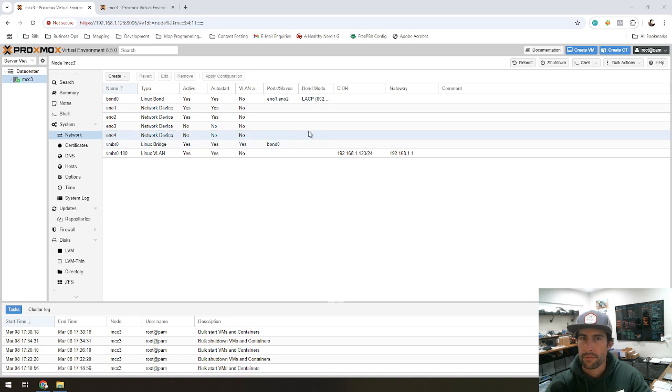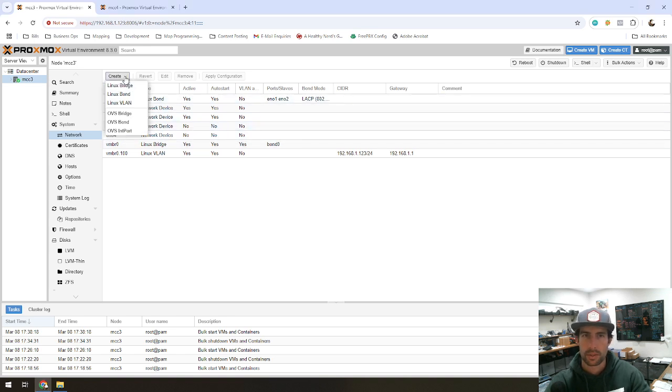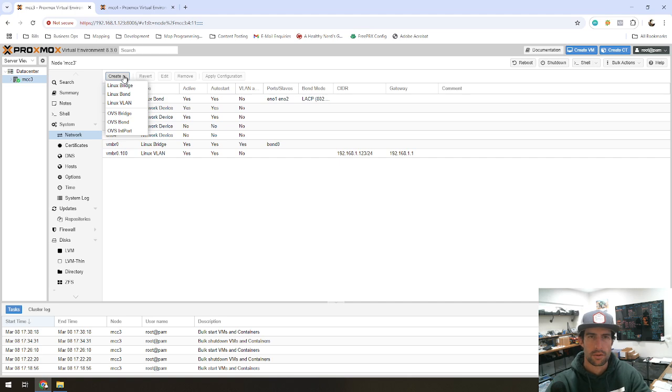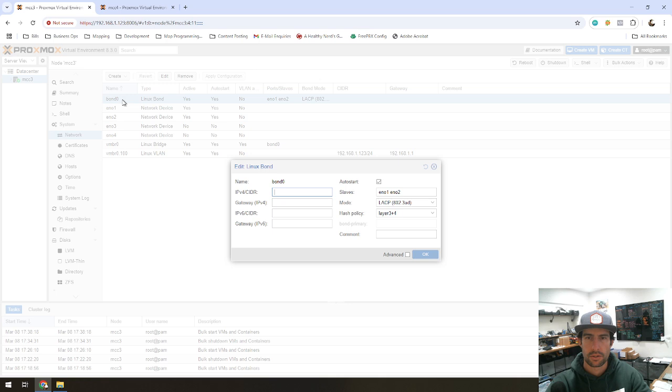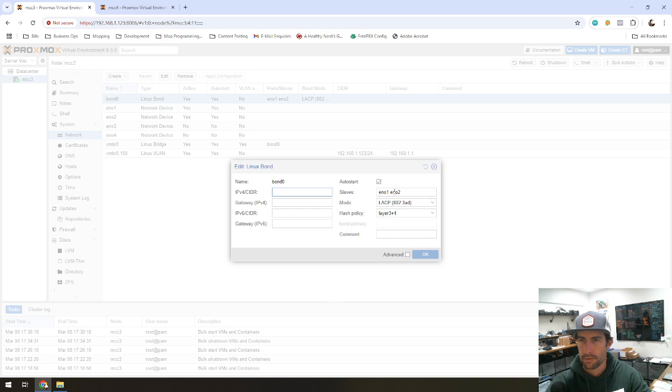What we've got is I had to create a bond, which there's an option up here. Create Linux Bond, which gives you this bond connection here. And then you specify which NIC interfaces are actually going to be bonded.